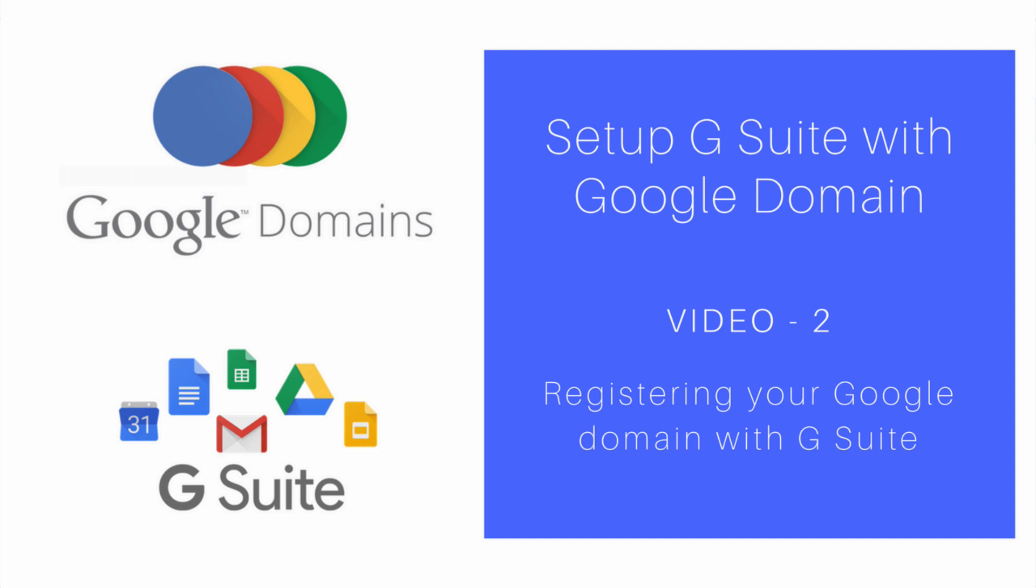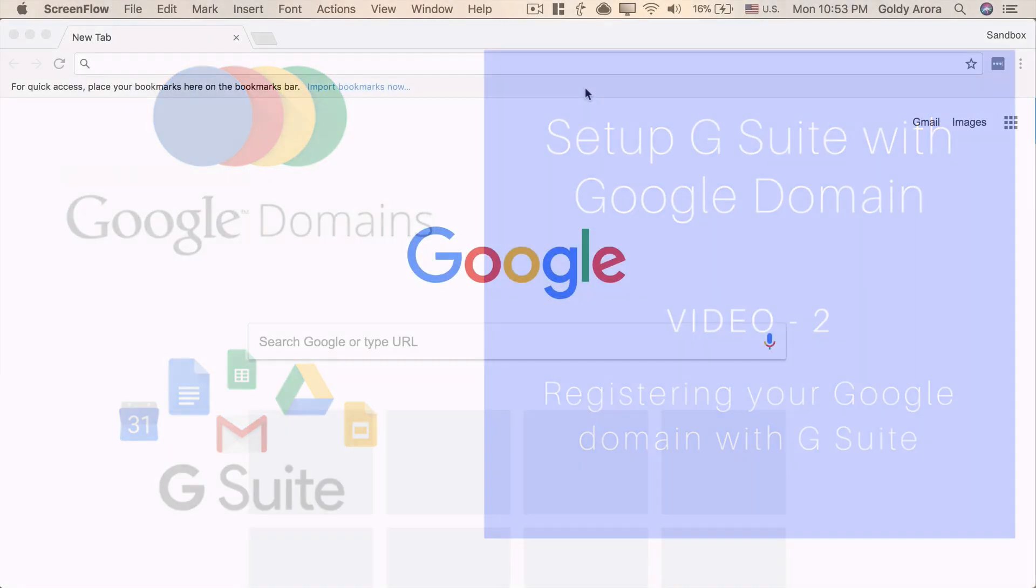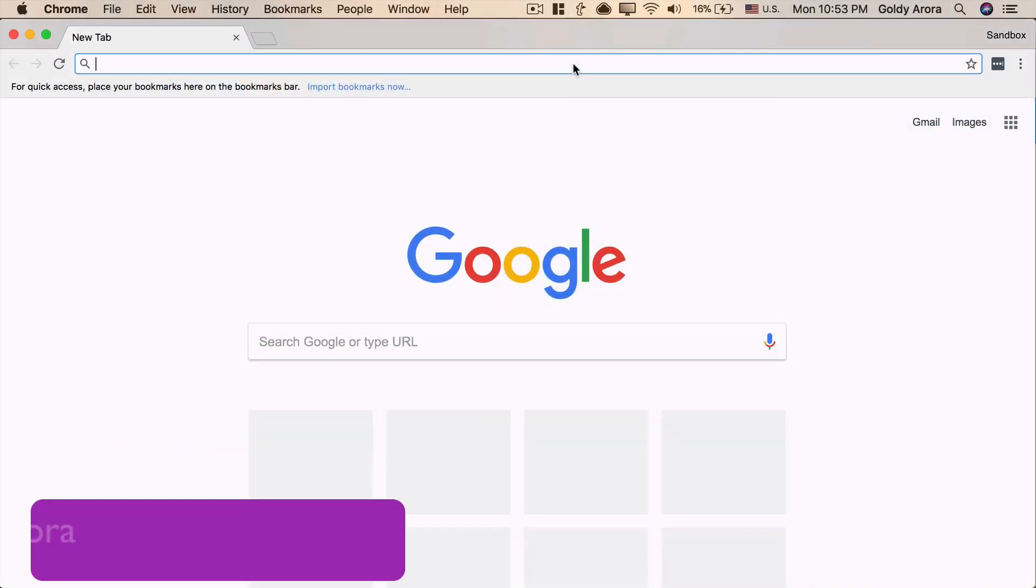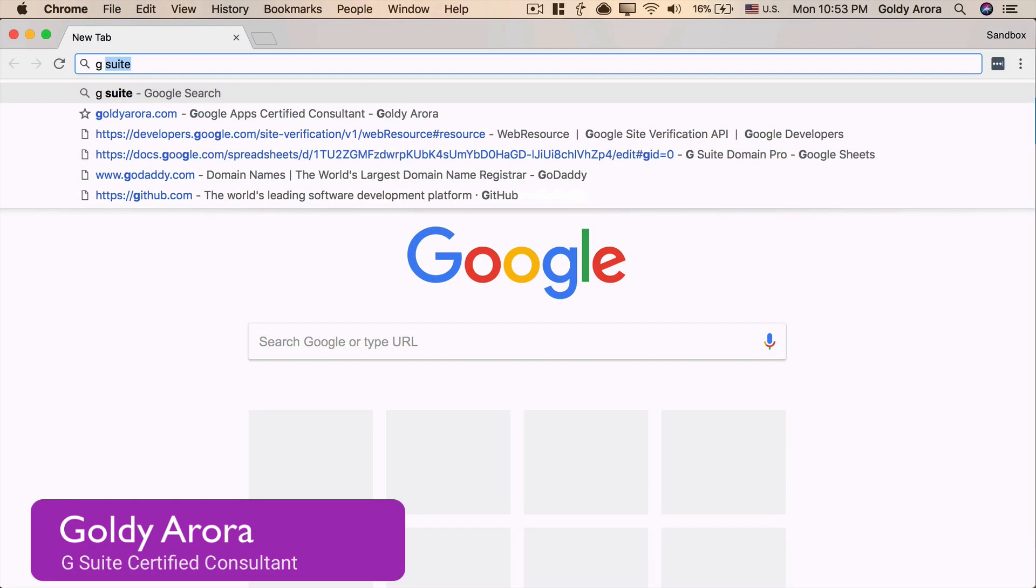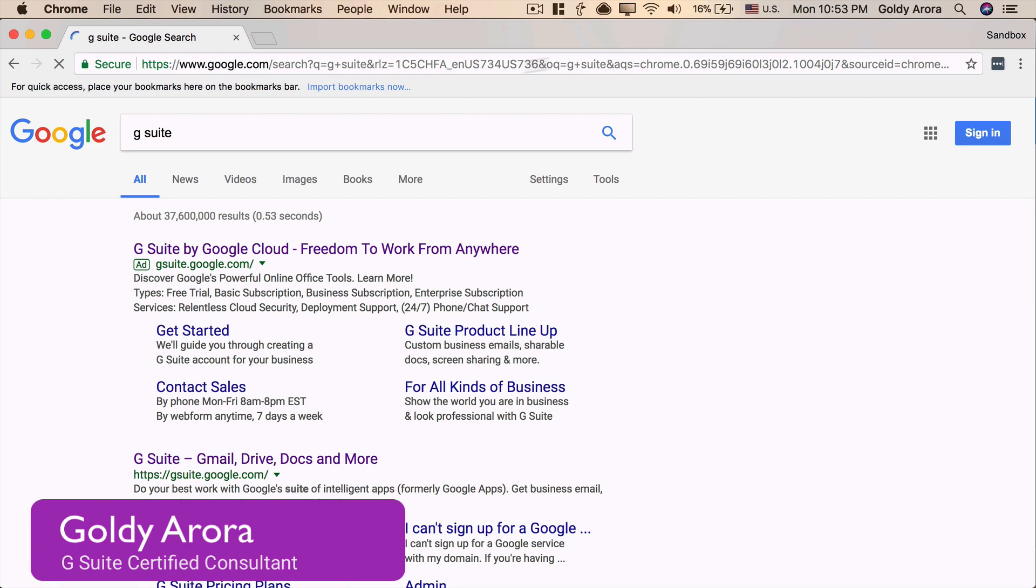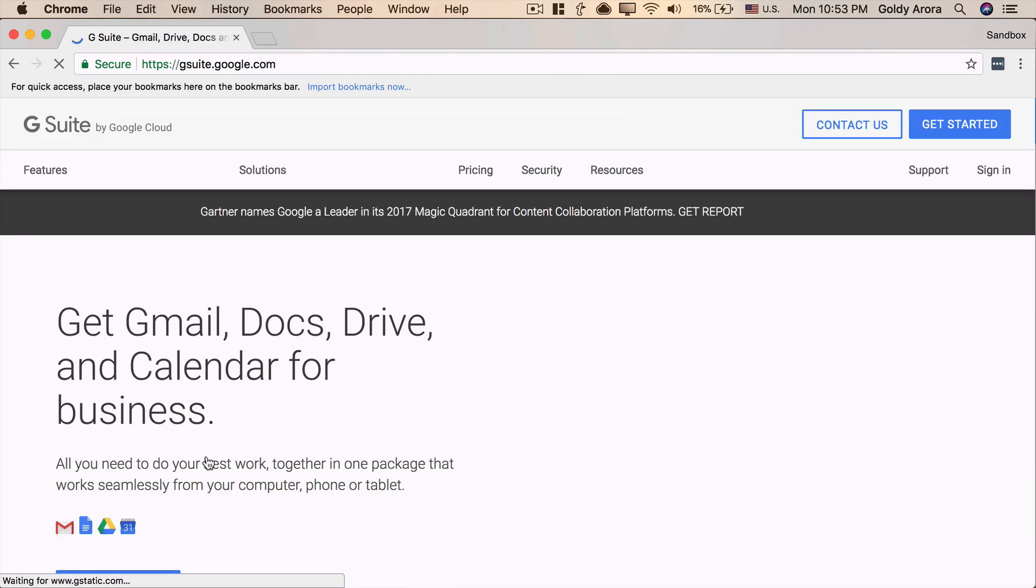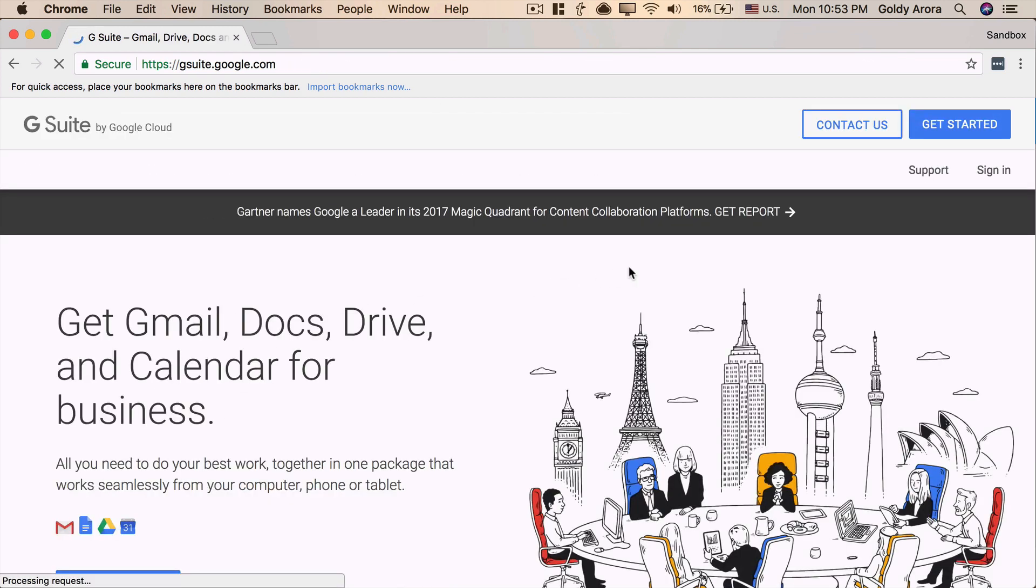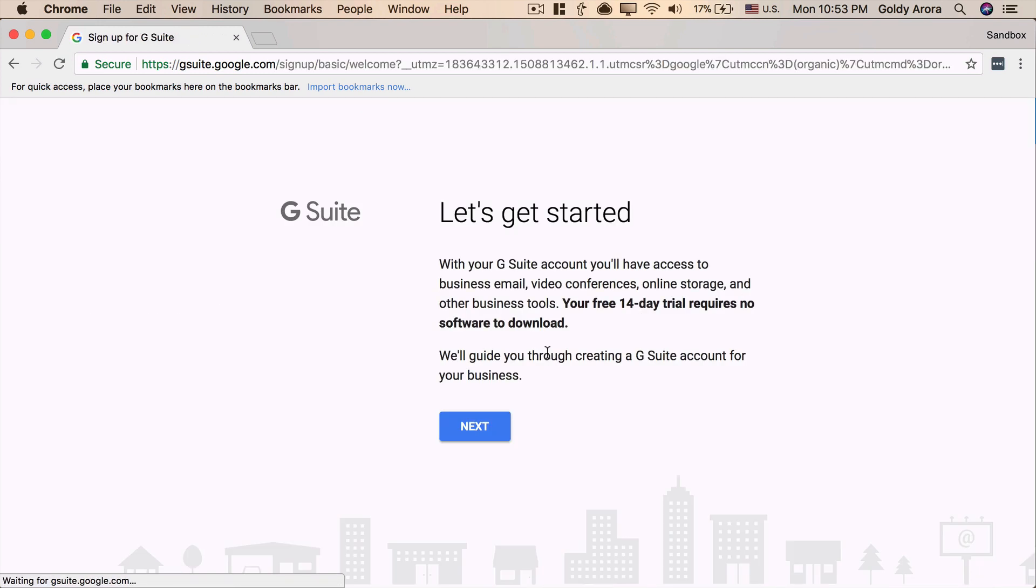Hey guys, this is Goldie again, and in today's video, I will show you how to register the domain that you have purchased from Google itself with G Suite and start using G Suite's messaging and collaboration services. So as a first step, I'll go to Google, and I will search for G Suite, and I'll click on the G Suite link, and then I'll go and click on Get Started.